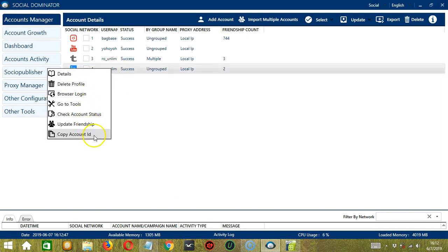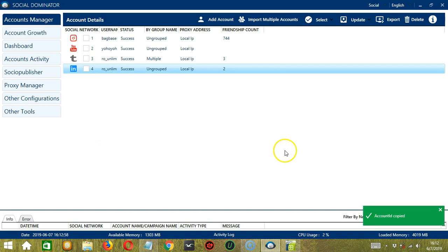Finally, we have Copy Account ID. If you need to copy and paste your account ID somewhere, then click it, and the account ID was successfully copied.